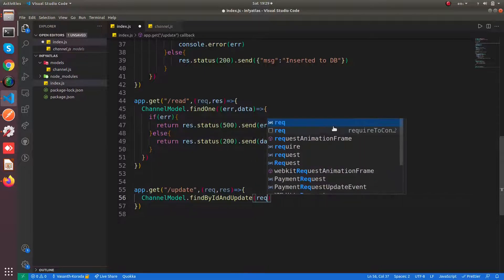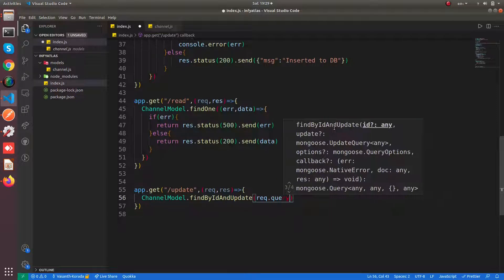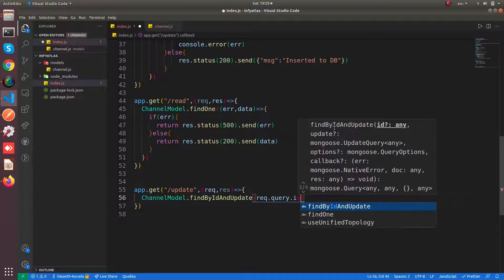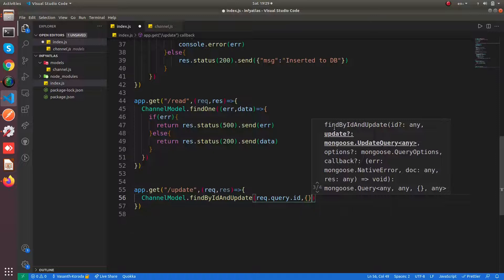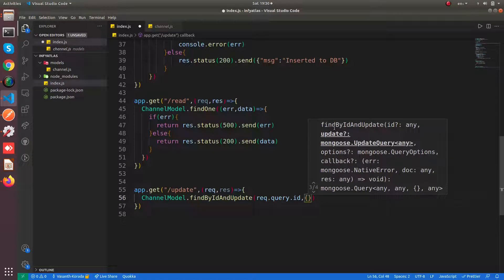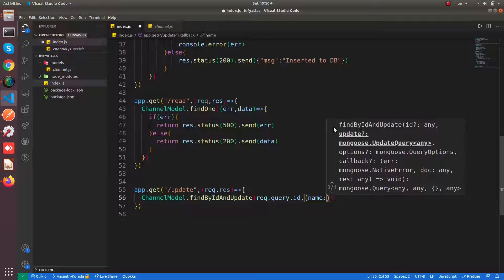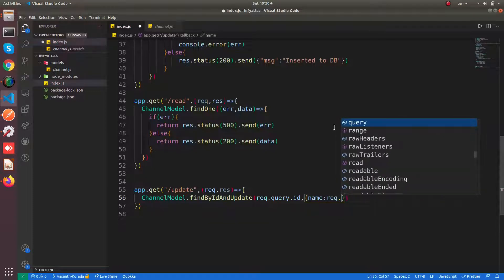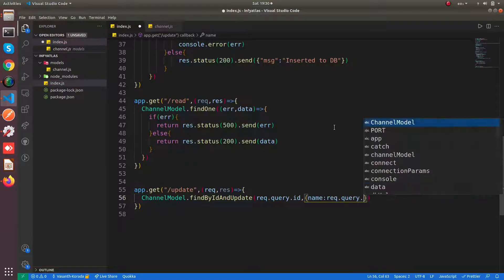You can get it from the query - req.query.id. You need to pass the body which needs to be updated in your MongoDB document. Since I am going to update the name property, I say req.query.name.